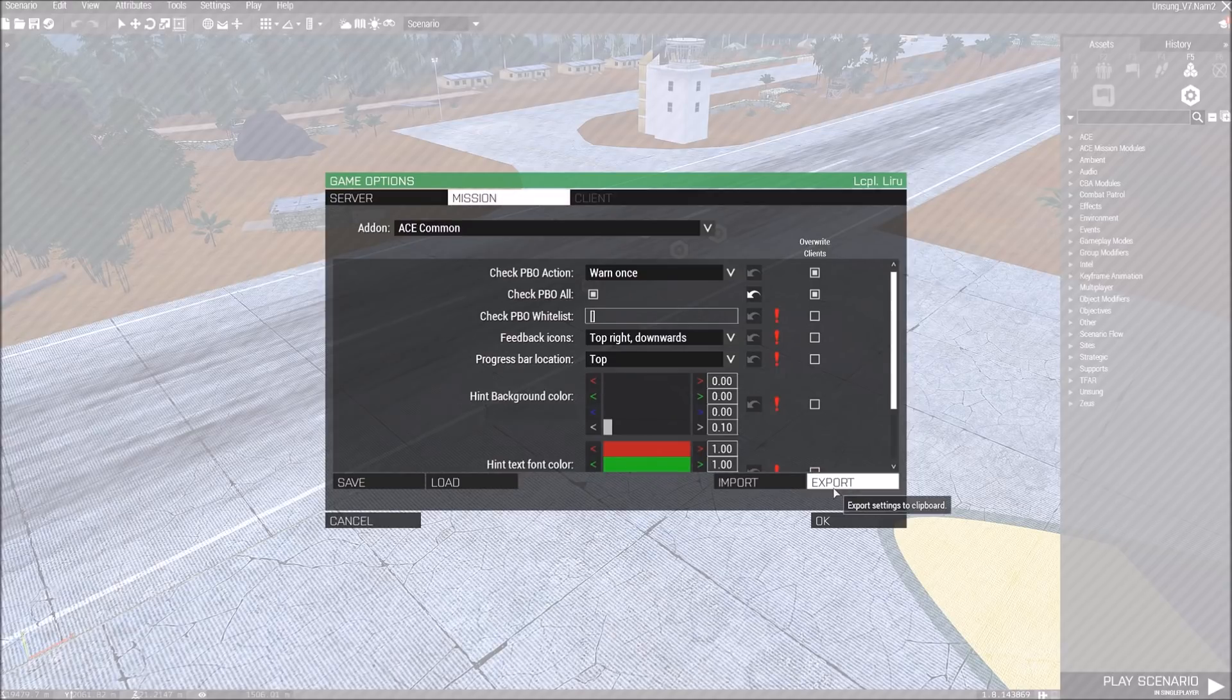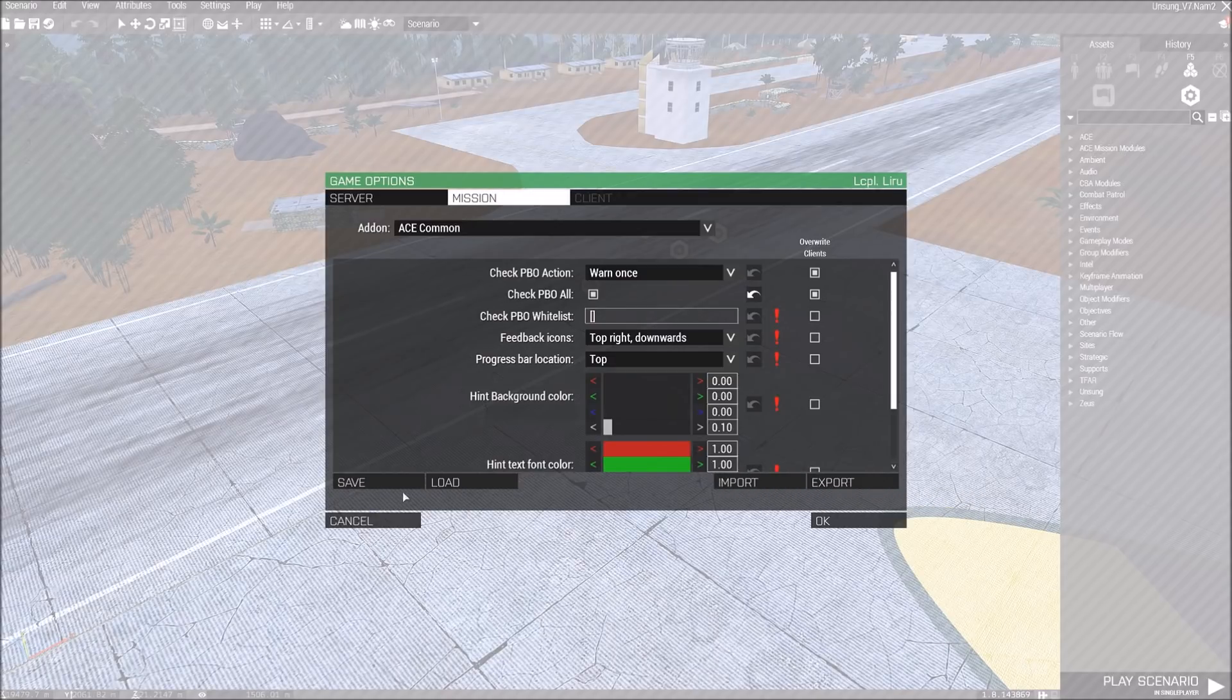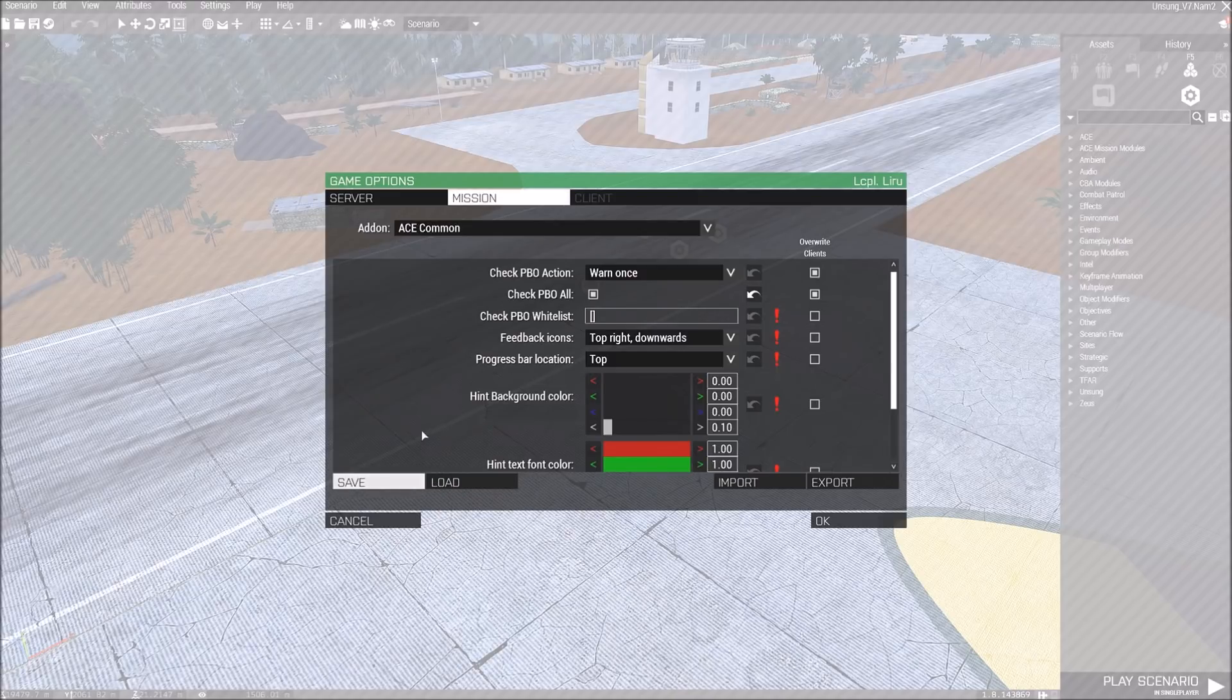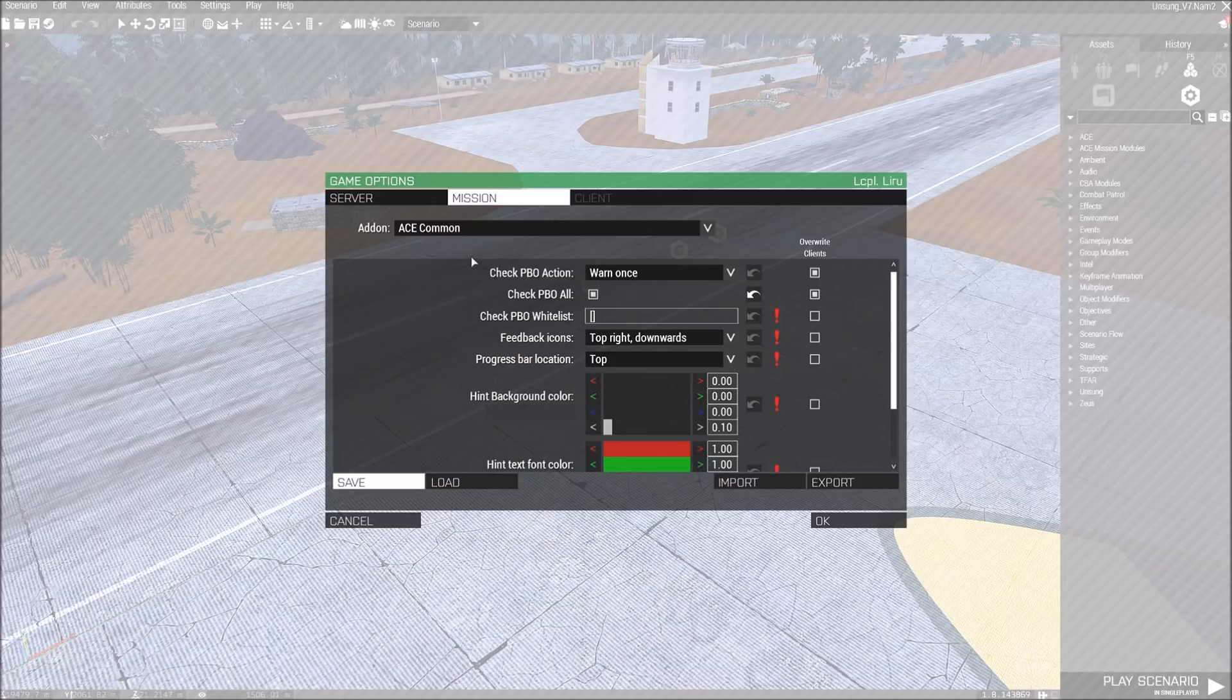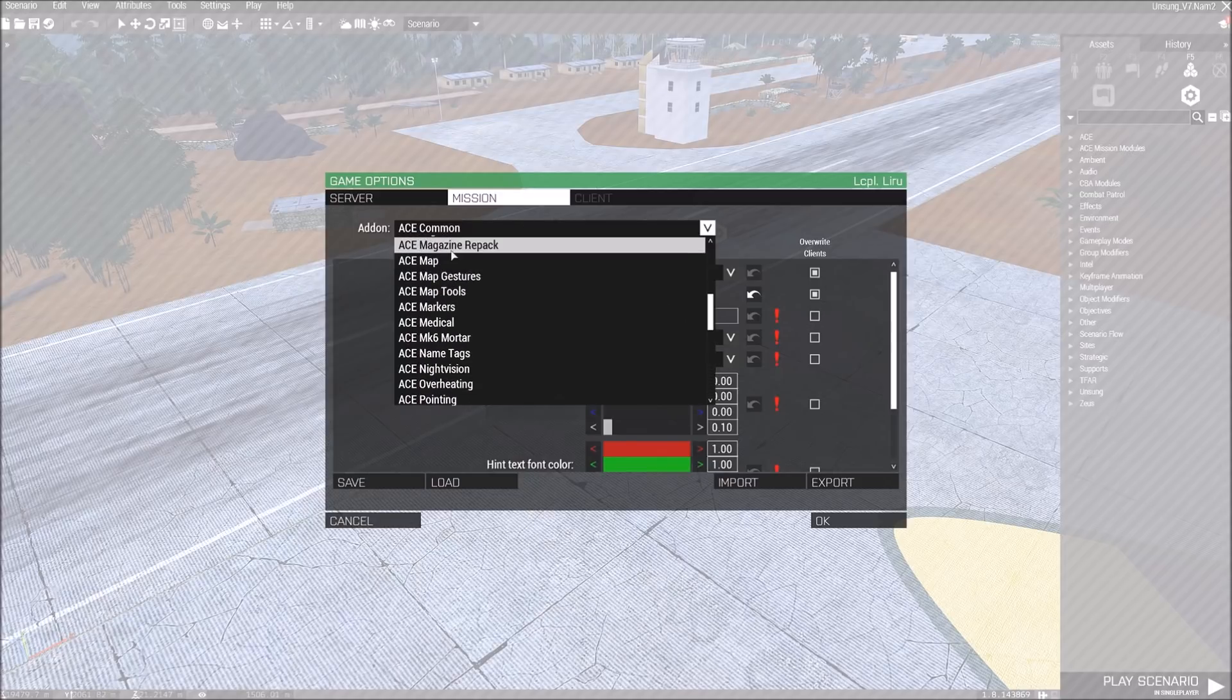You can export settings to a clipboard, and then go to a different mission file and import them. Or you can actually save and load them, and it'll actually create a file on your computer that you can then import these settings and send to your friends on other computers to do all this stuff.